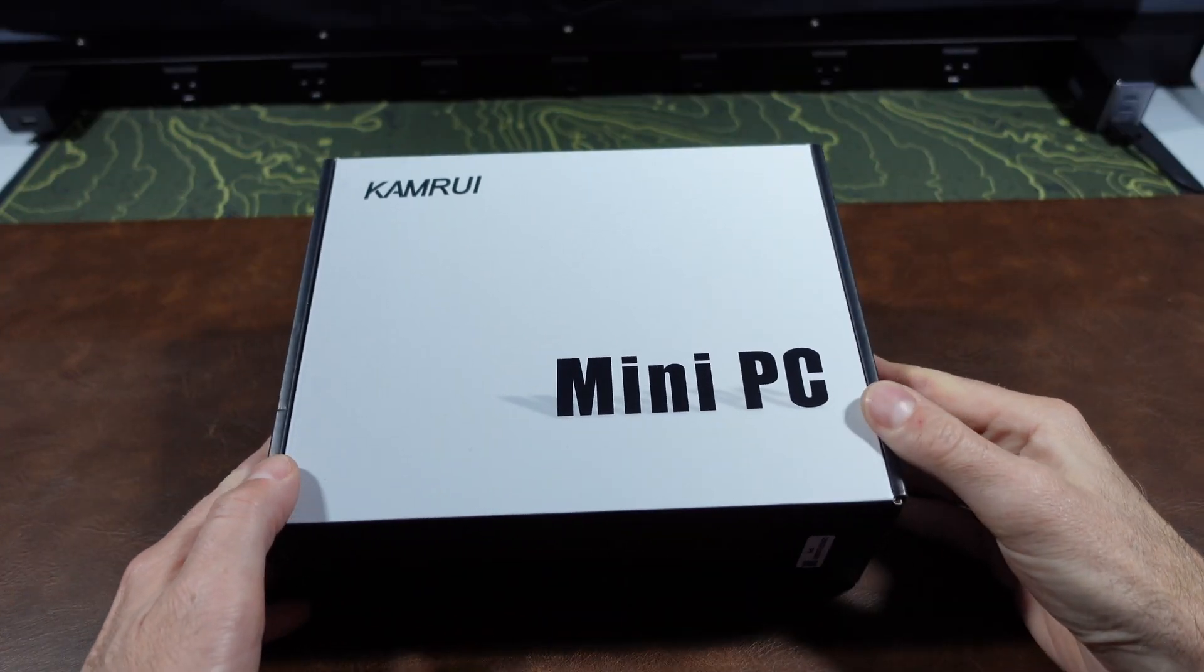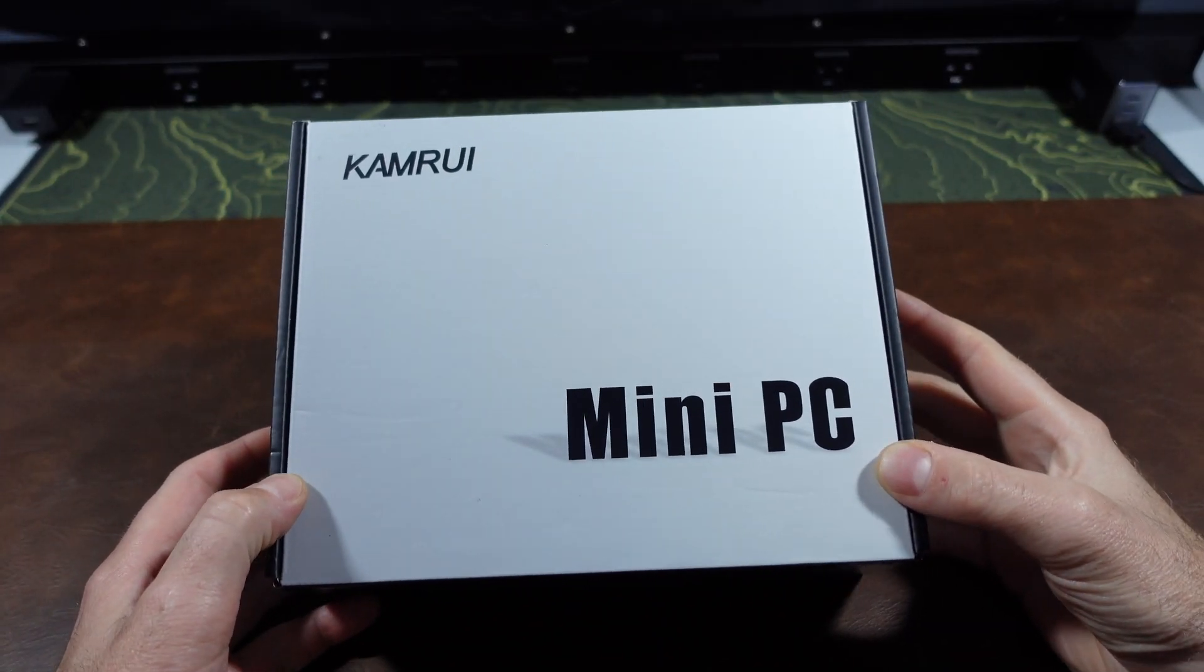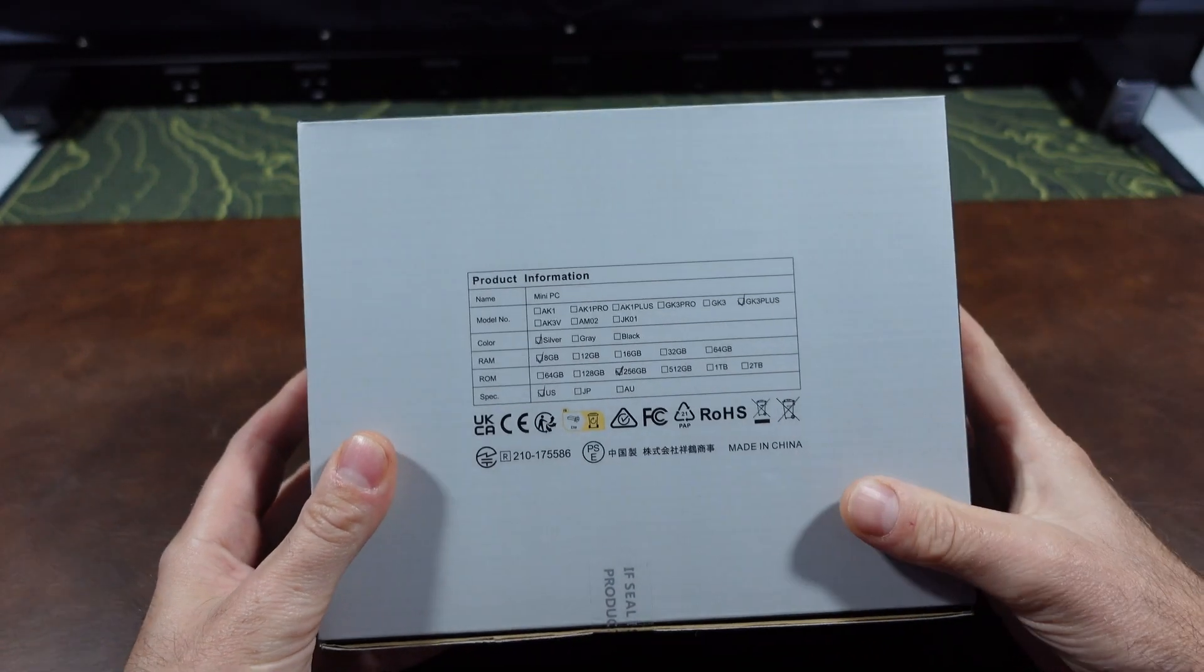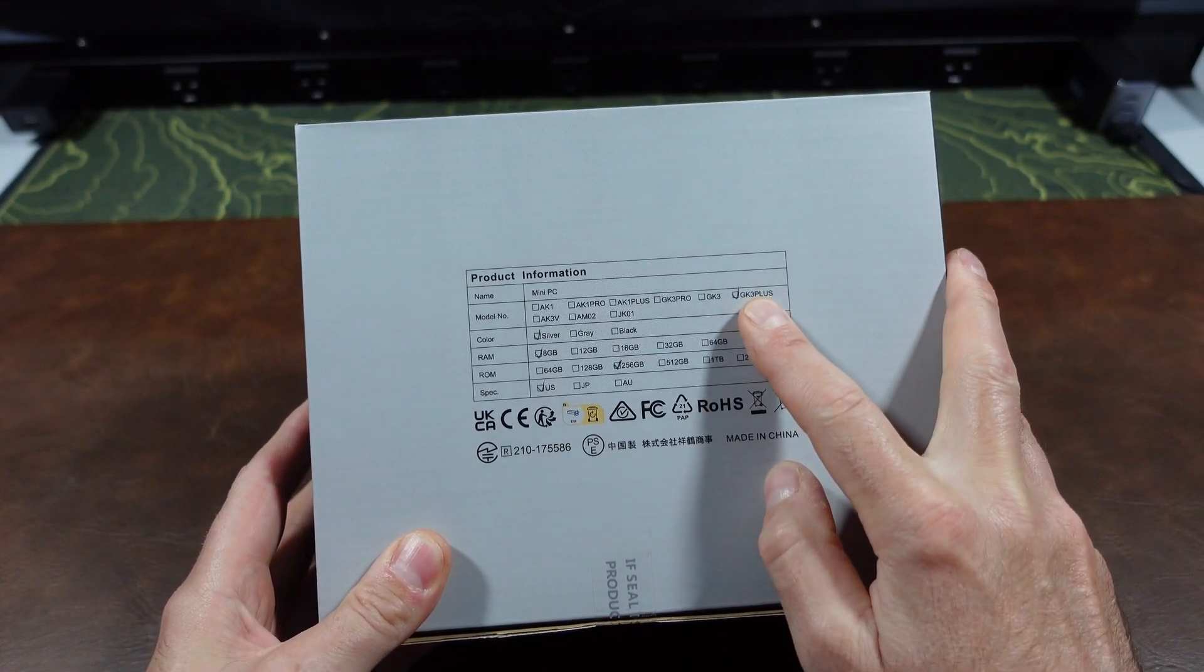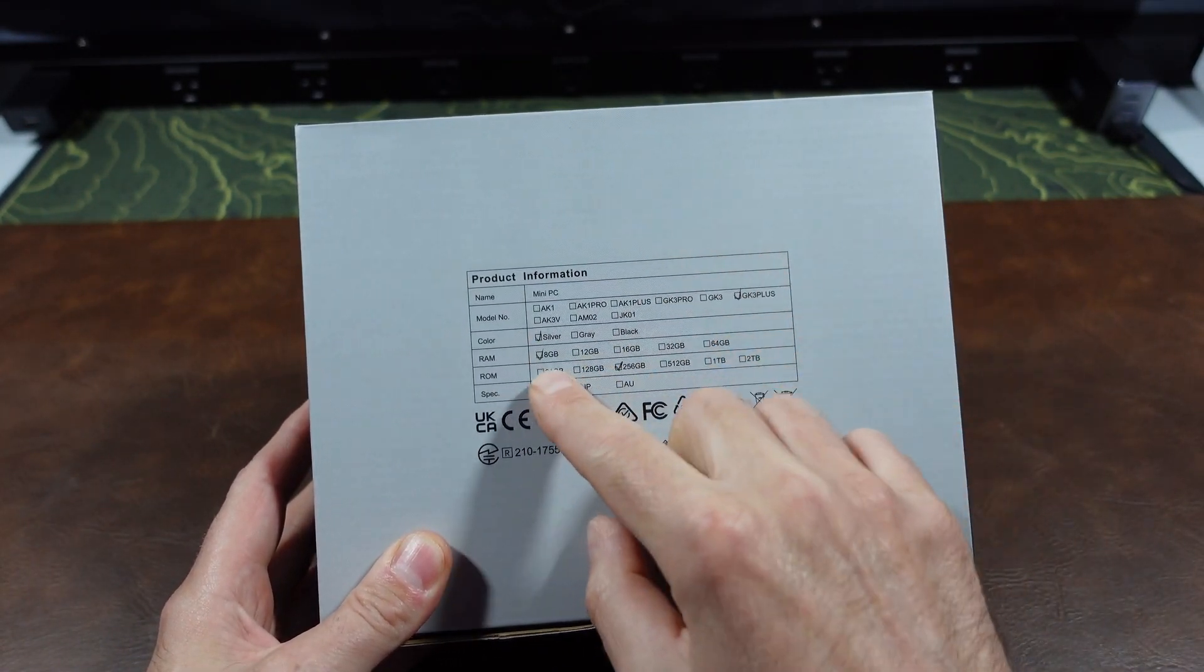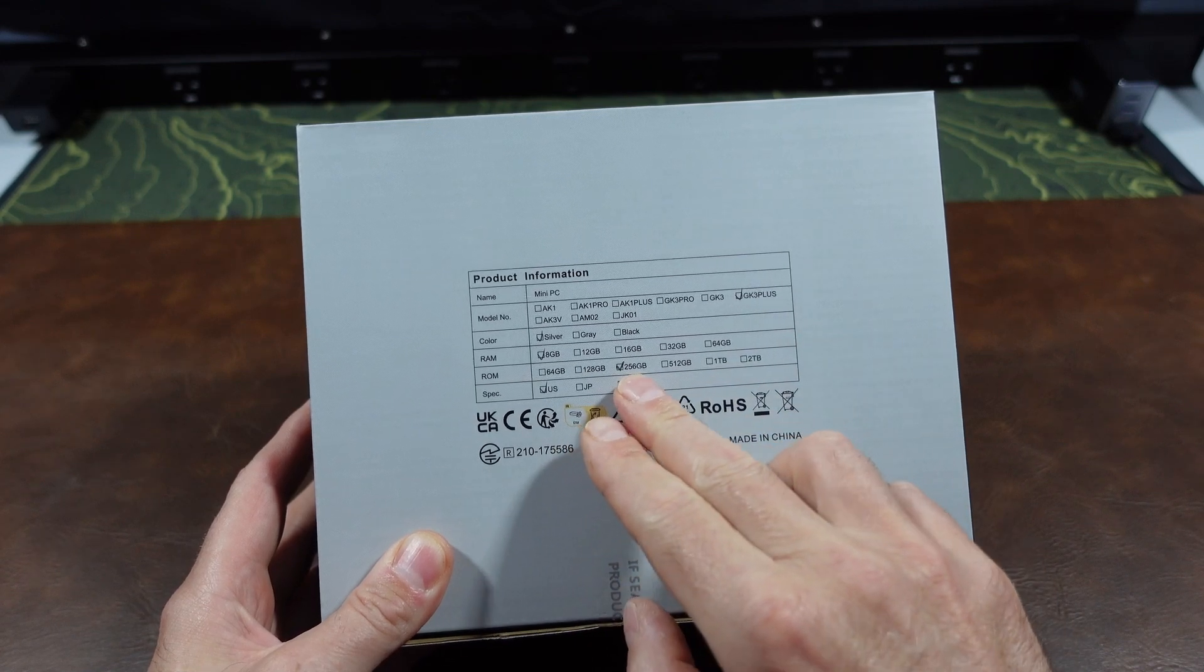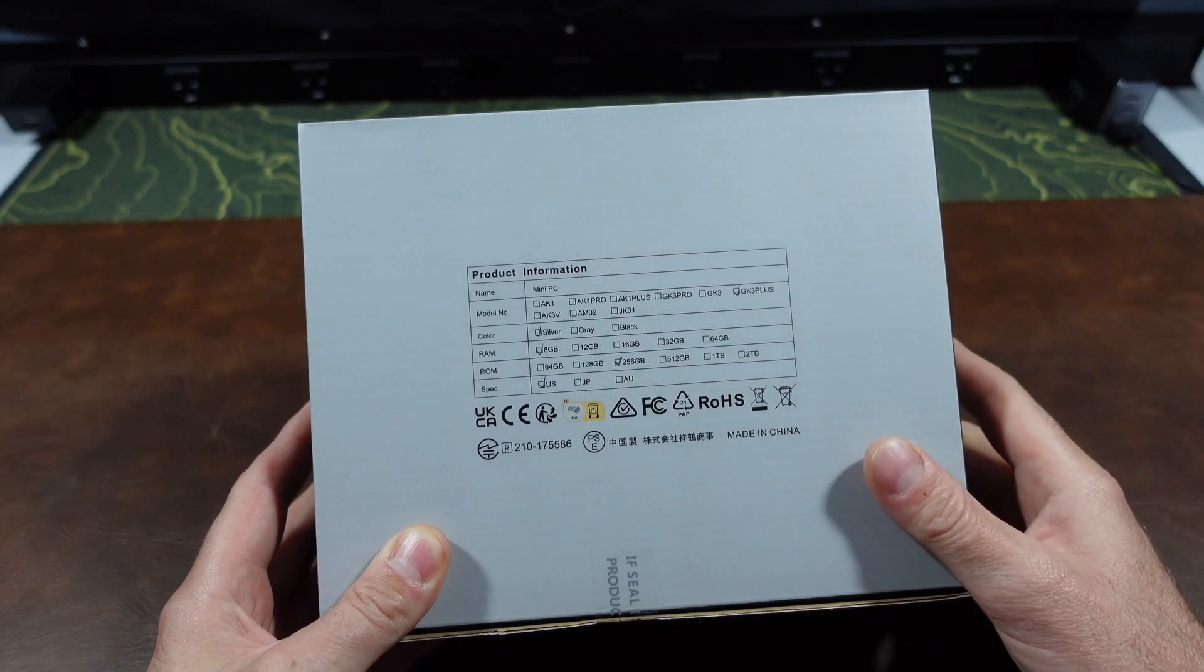PC Phil here for the DragonBlockers and here I'm excited to showcase for you this CamRui mini PC. This is the retail box and packaging. This model number is the GK3 Plus version. It comes in a silver case with 8 gigs of RAM and a 256 gigabyte M.2 hard drive.